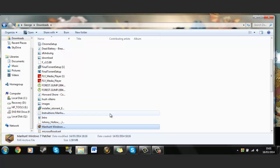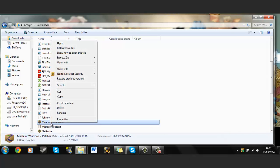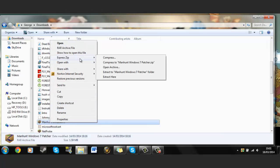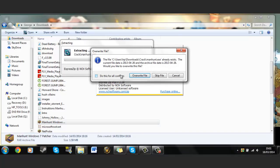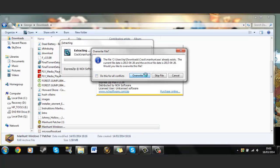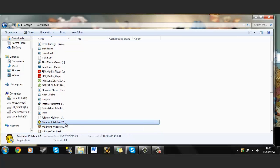So what you've got to do is you can use a number of programs for this. I'm using Express Zip. Click extract here, and then you should have this Manhunt Patcher 2.1.